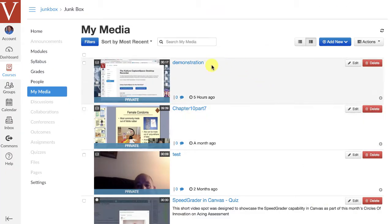now I should be able to go back to my media and refresh it. Okay, and there it is. That demonstration video that I made with Kaltura and uploaded to my media is right here, ready for me to use.